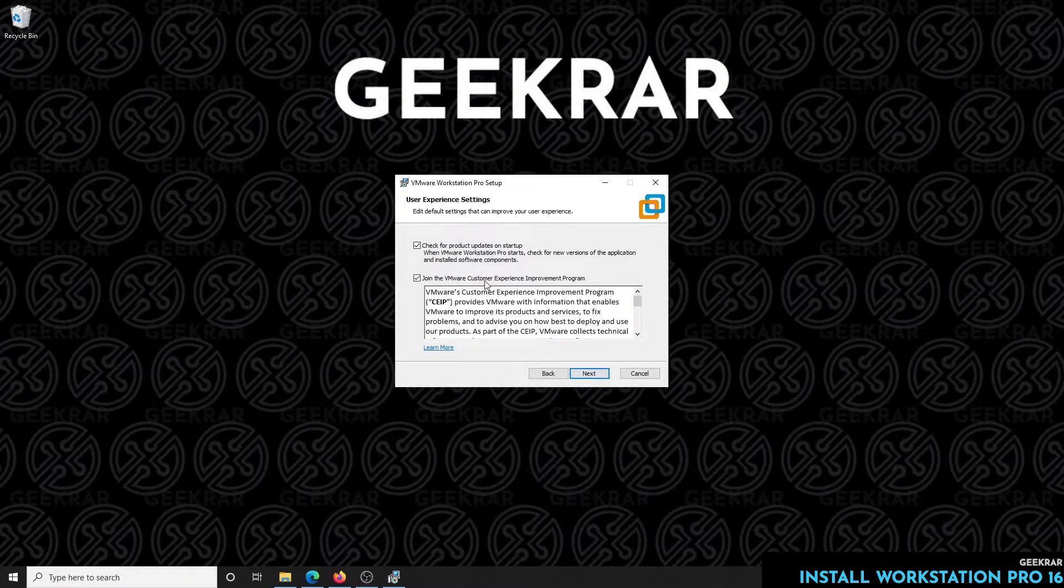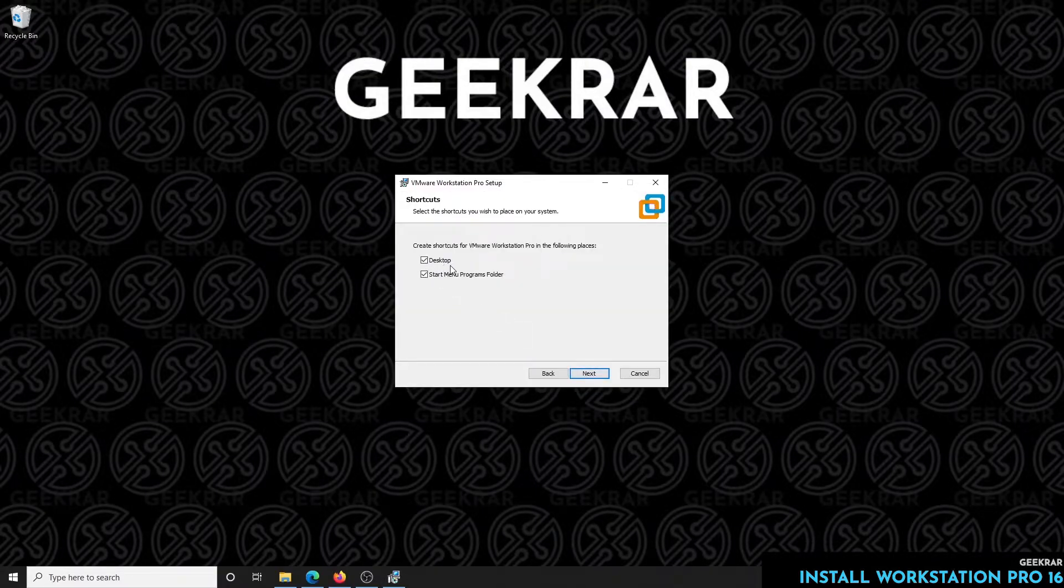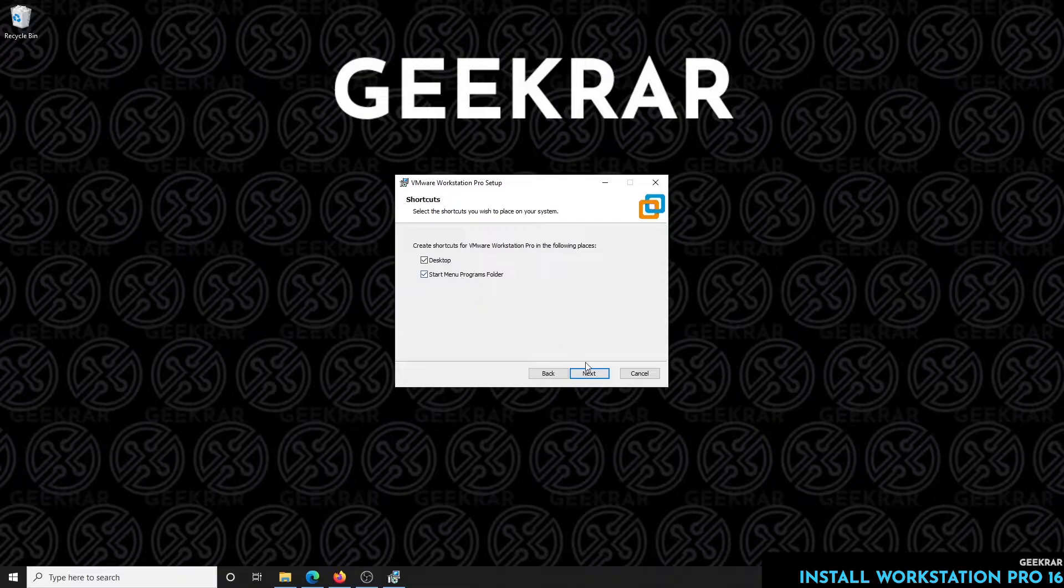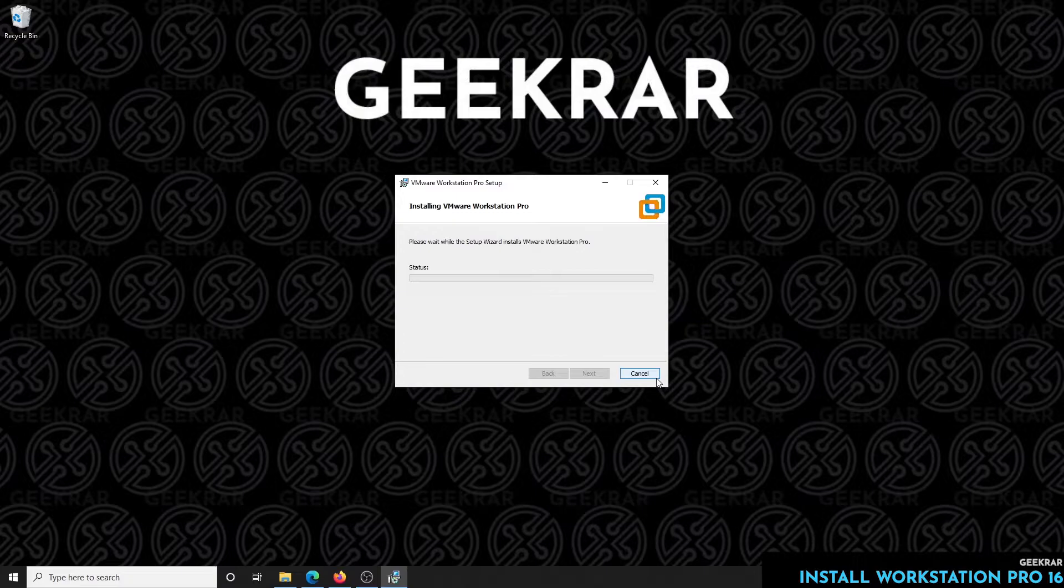User experience settings: if you want to participate you can leave these selected, I'll leave this up to you, and then click on next. We like to have some desktop shortcuts so I'll just leave that the way it is. Now it's ready to install so we can click on install and it's going to unpack everything on the desktop.